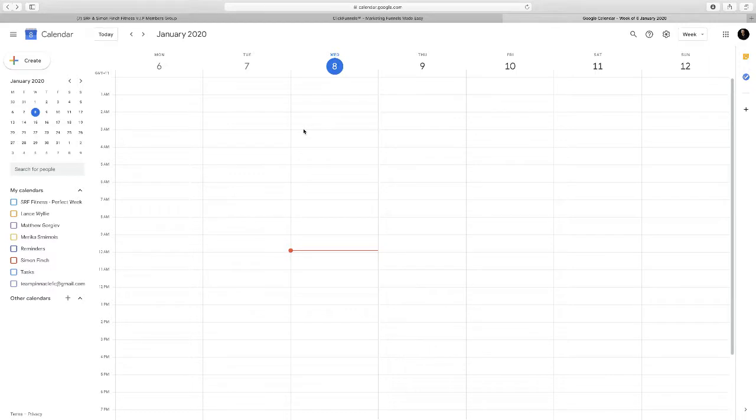So first and foremost, this is Google Calendar. It's a free platform, it's a website, it's very simple and easy to use. I'm going to cut straight to the chase here, nothing too hectic about this.